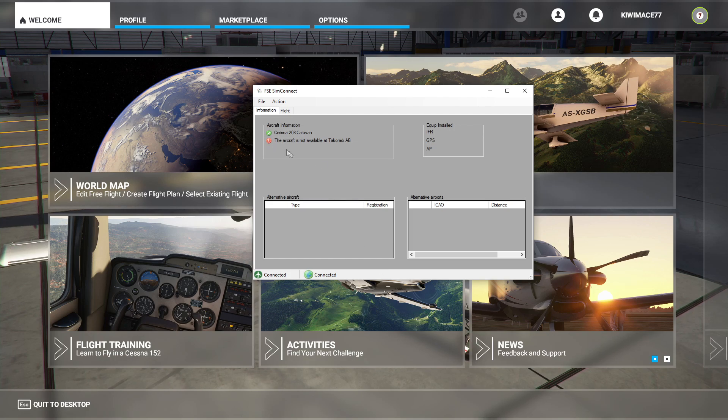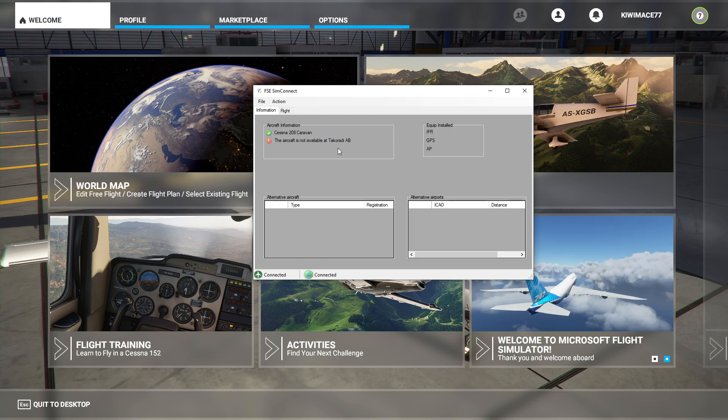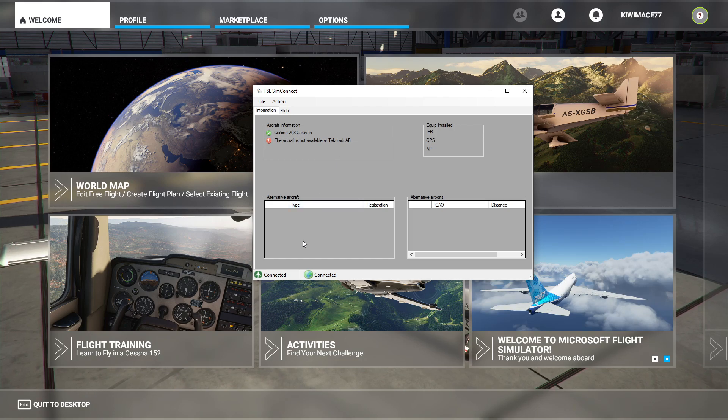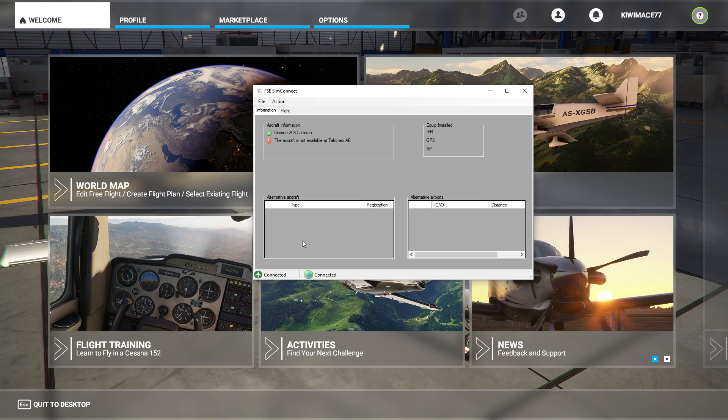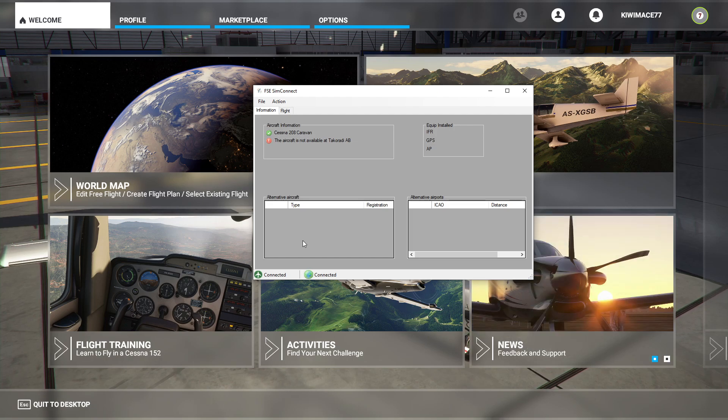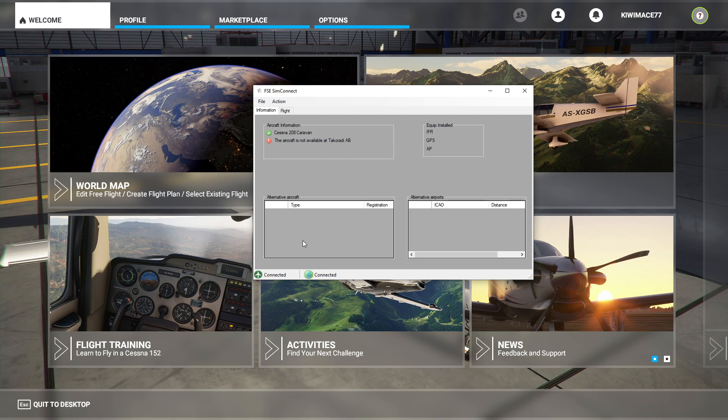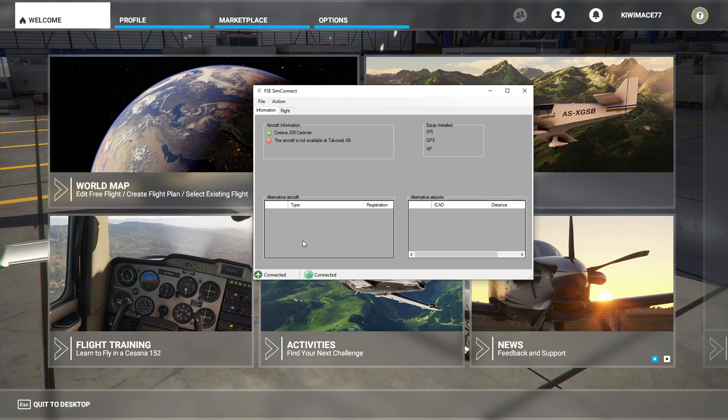It might say up here, a little red icon saying the aircraft's not available at Takoradi. And that will go away once you set up your flight and go into the simulator itself. It will then show the details of the aircraft that you've rented and the location that you have selected also.